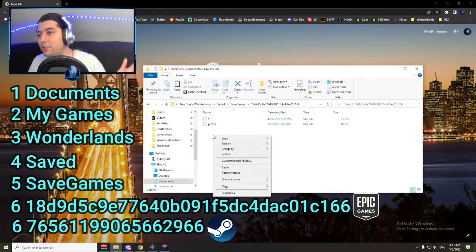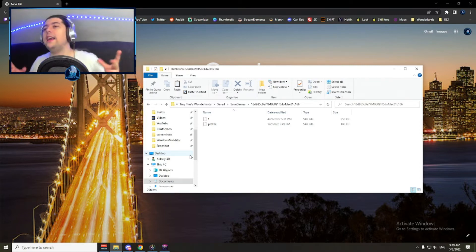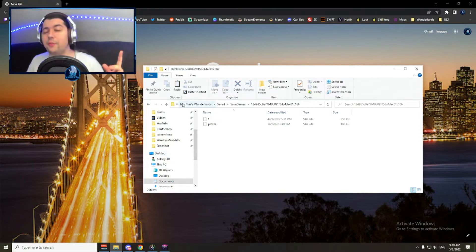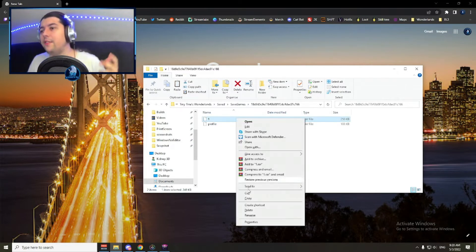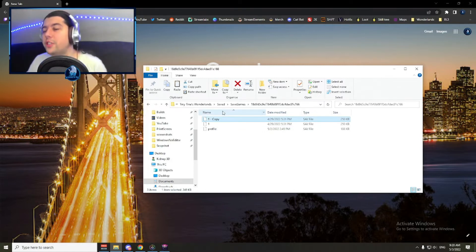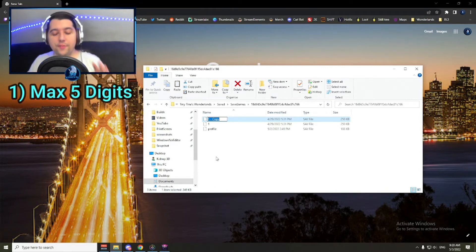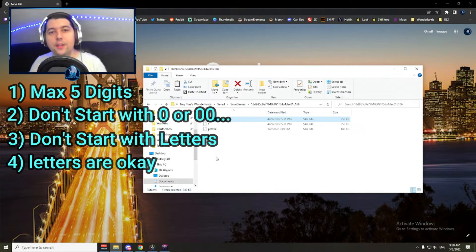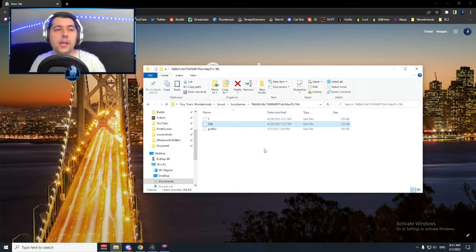If you double click on this folder, you can access it and you can absolutely right click and paste the save file. Now the next part I want you to understand is how to name the save files and how to use them properly. The names are important because if you don't choose one that can be read by the game, you will end up with a save file that is obsolete. Use the following rules: no more than 5 digits, don't start with a 0, don't start with a letter — letters are okay only if you use them from A to F, A-F included.